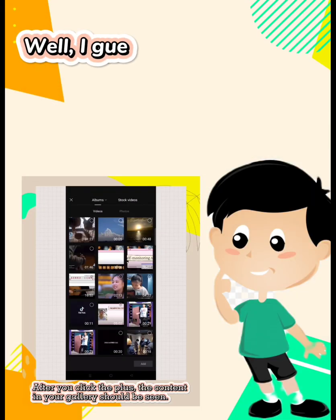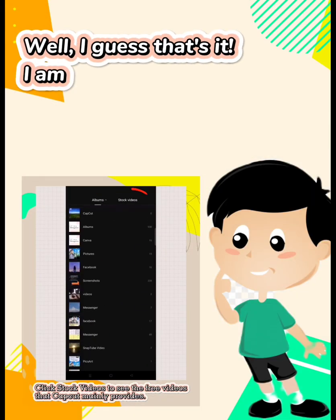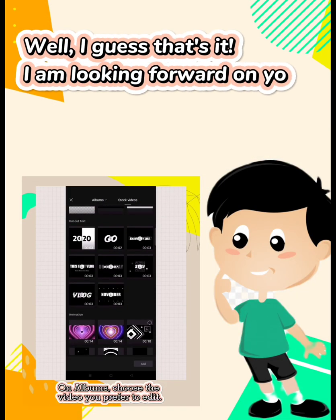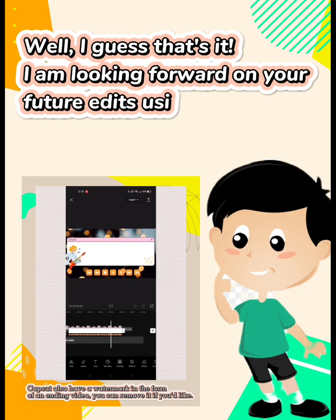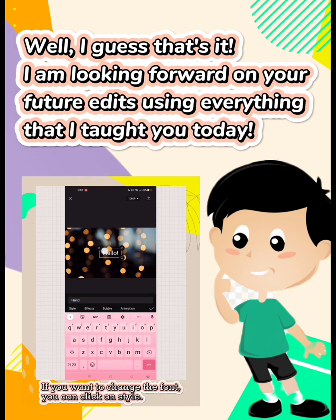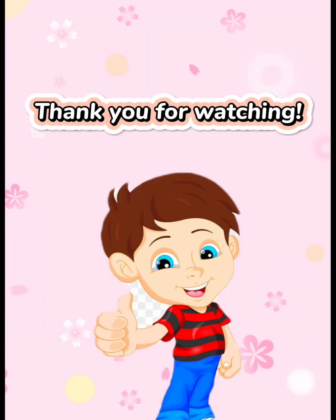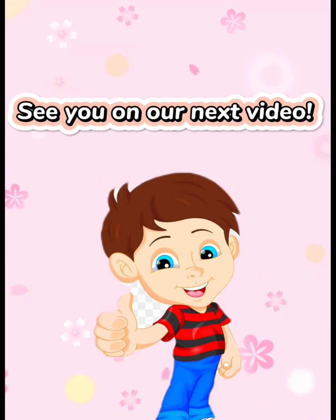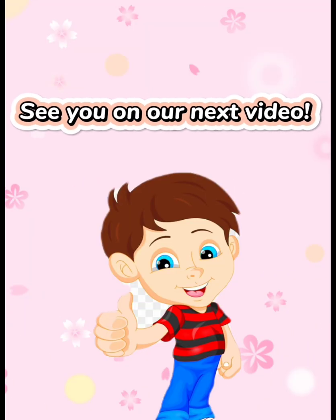Well, I guess that's it. I am looking forward to your future edits using everything that I taught you today. Thank you for watching. See you on our next video.